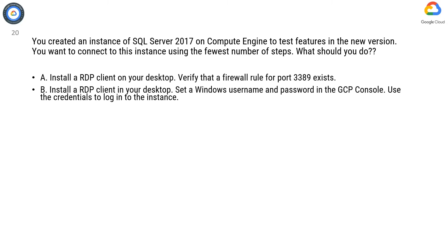Option B. Install an RDP client on your desktop. Set a Windows username and password in the GCP console. Use the credentials to log in to the instance.